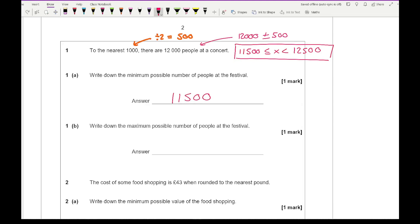It then asks for the maximum number of people. Now x has to be less than 12,500, but it must be an integer because we're dealing with people. So the largest whole number x could be is 12,499.